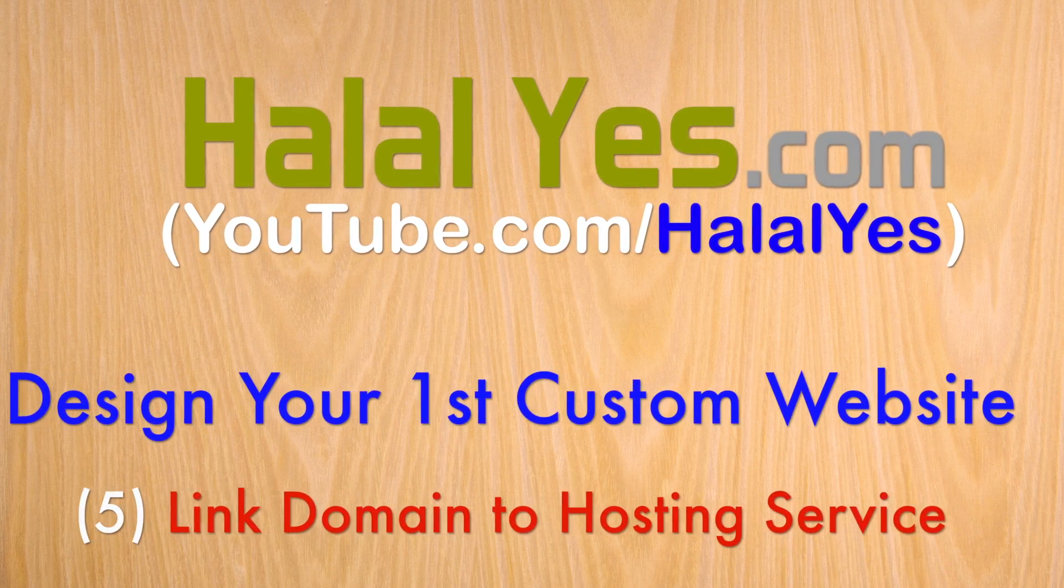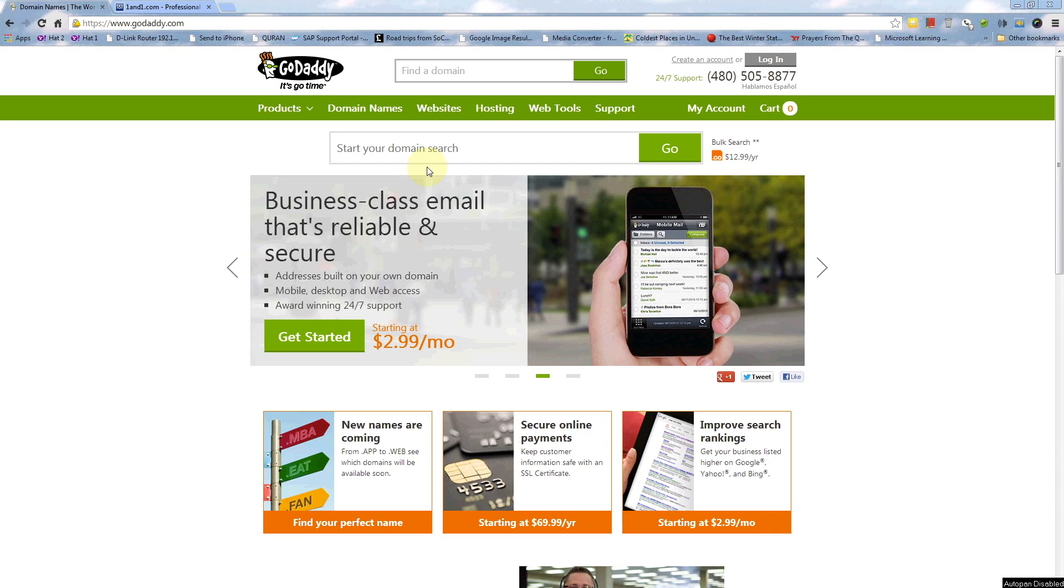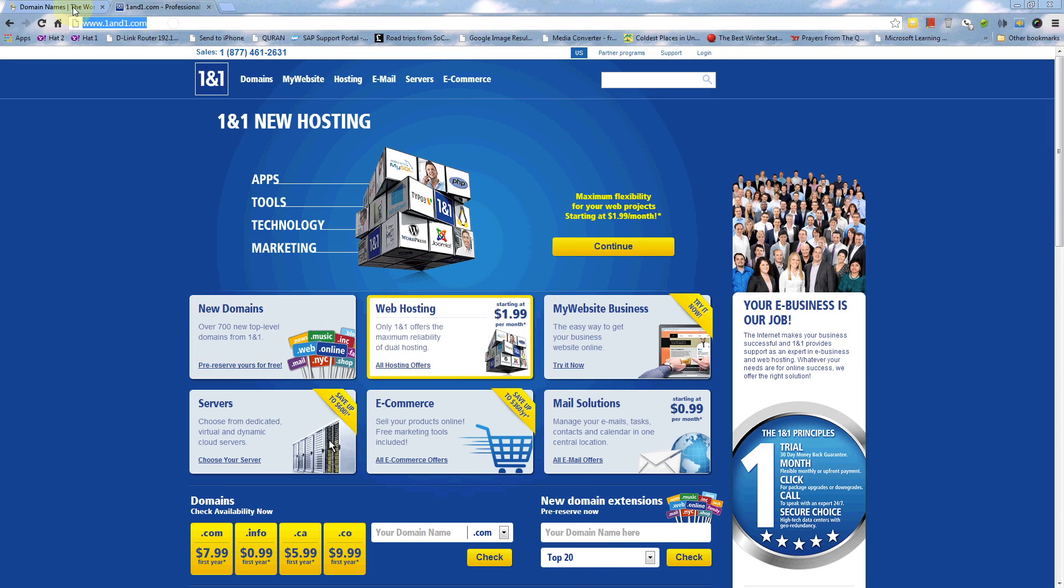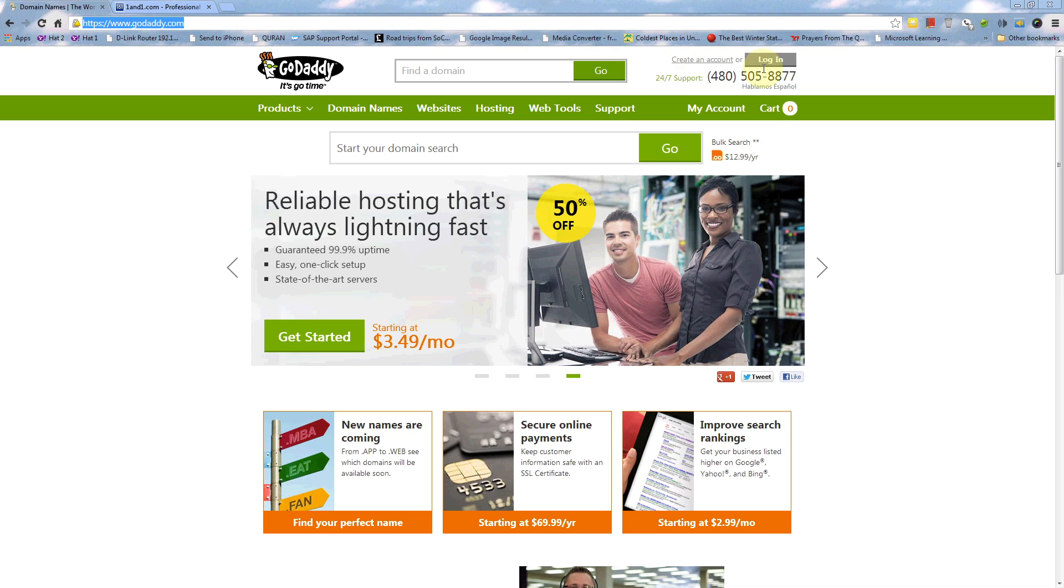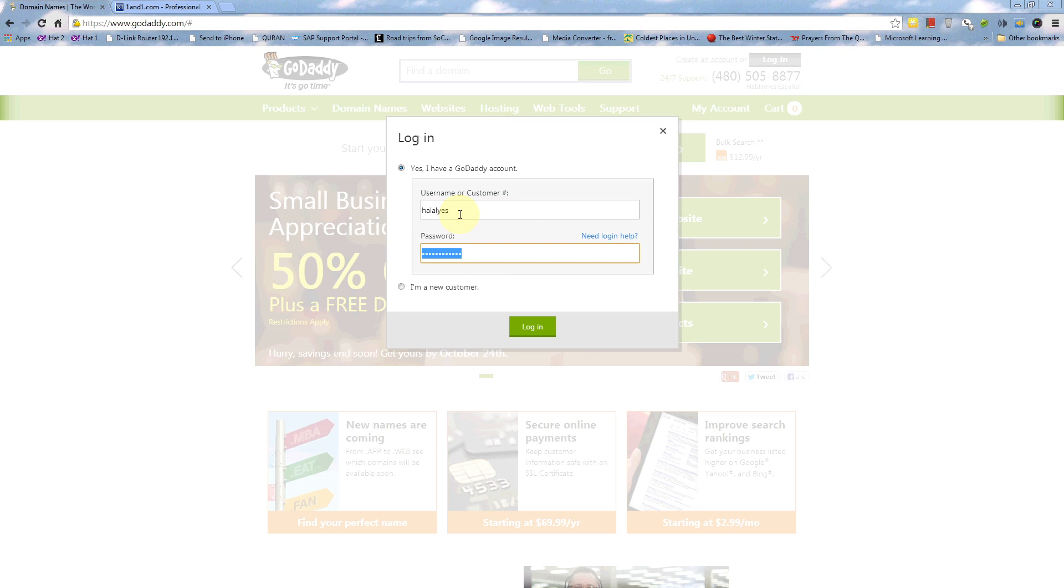Assalamualaikum. In this video, I'm going to show you how you can link your domain name to your hosting service account. I'm going to show this from GoDaddy.com and 1and1.com registrars. So first, I'm going to go to GoDaddy.com.